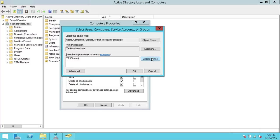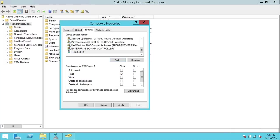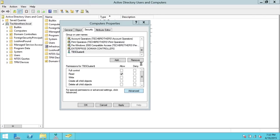Click Check Names. As you can see, it resolved to TBS Cluster — the object is found. Click OK. Right now TBS Cluster has Read permission, which is fine. But in order to fix this issue, we need to go to Advanced. Click on TBS Cluster and click Advanced. This will pull up the advanced properties of TBS Cluster dollar.